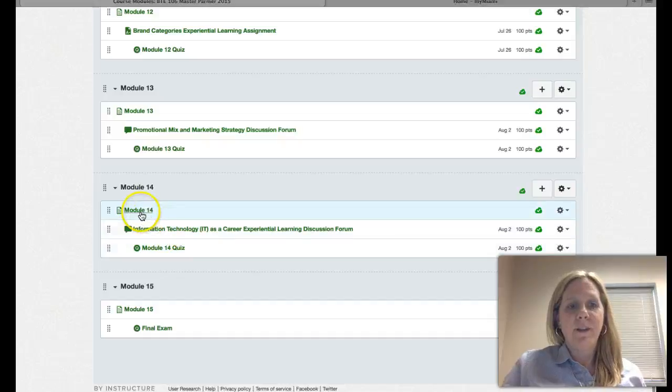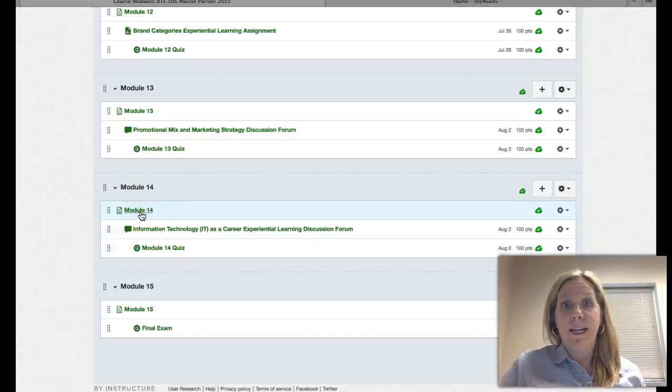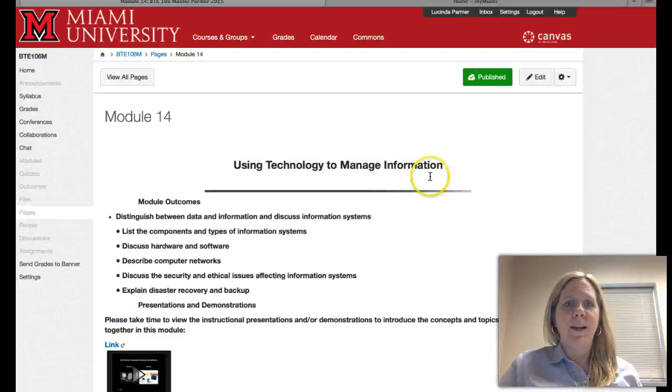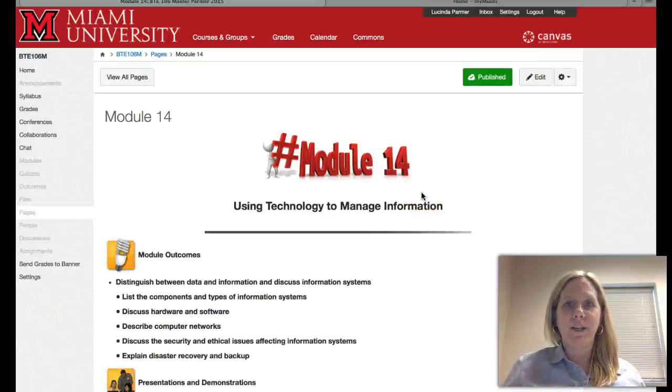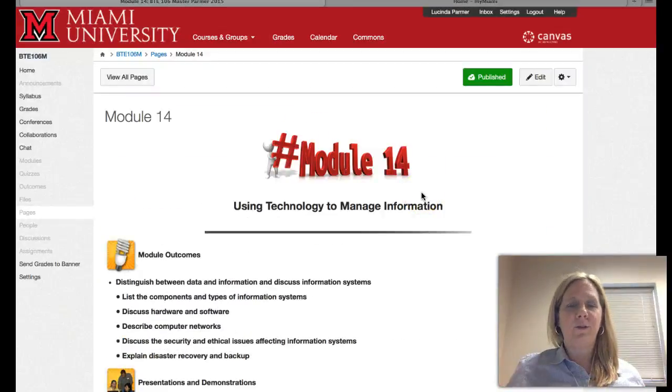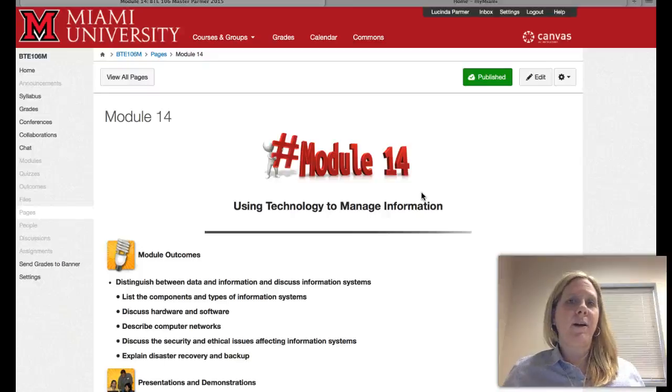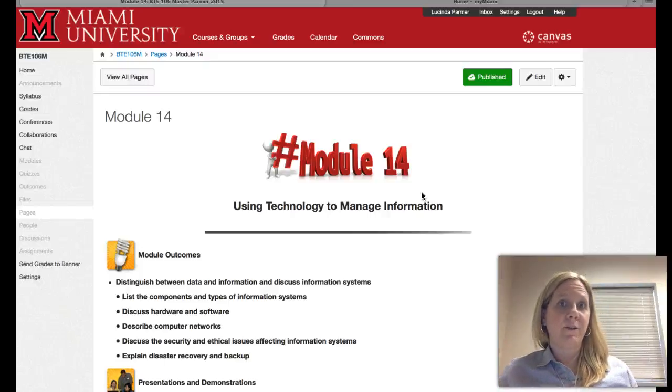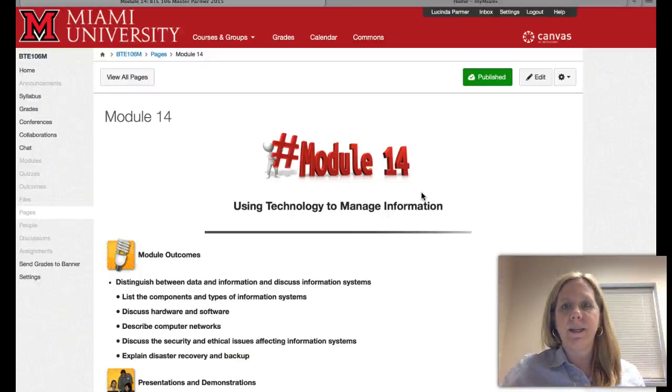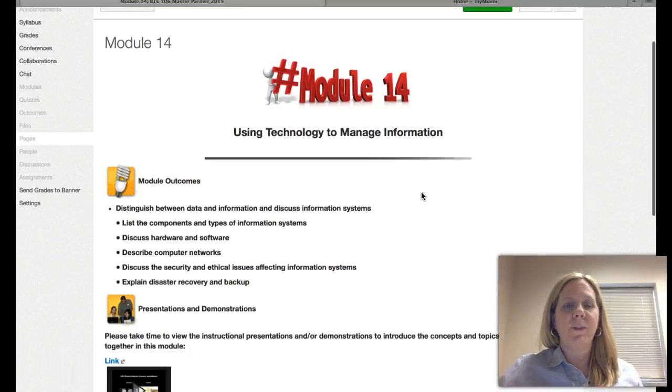So here in Canvas, if you click on Module 14, you will find everything you need to know about this module, what it's about, and what you're expected to complete in this module.